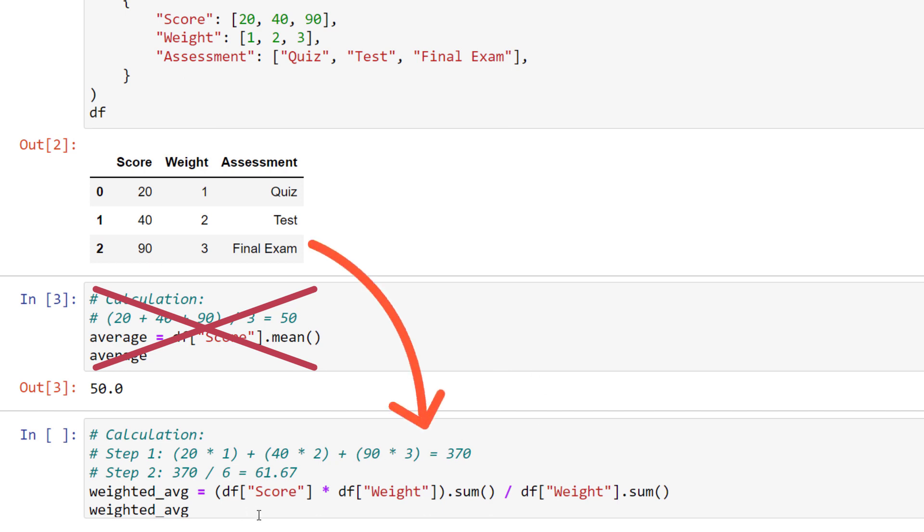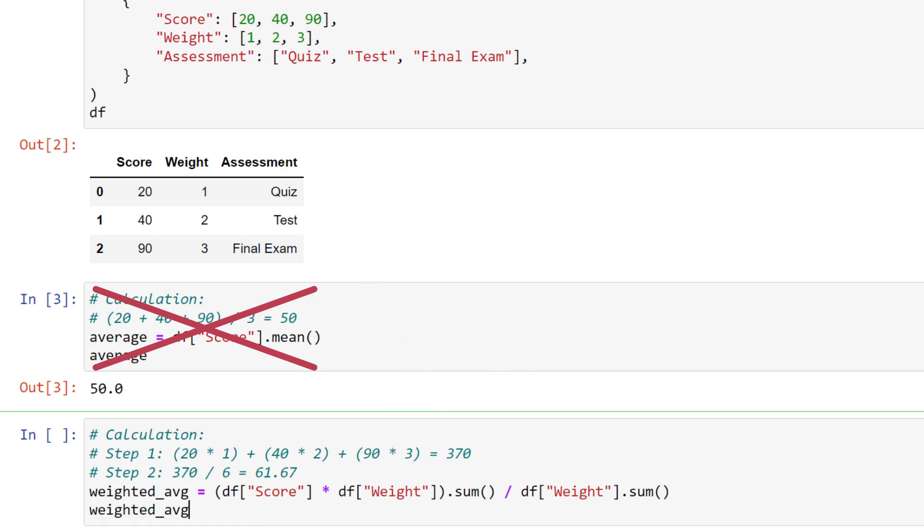The calculation logic is as follows. First, you multiply the scores by the weights. So 20 times 1, 40 times 2, and 90 times 3. Then you just need to divide the result by the total sum of the weights.